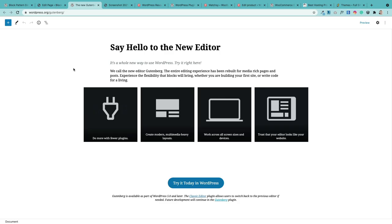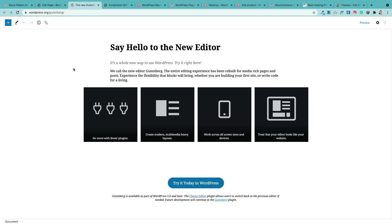If you want to take Gutenberg for a test drive, go to wordpress.org/gutenberg and you'll find the latest version to play with. I hope you found this useful — if you can give it a thumbs up that would be fantastic, as it really helps spread the word. If you want to see more, hit the subscribe button and I'll see you very soon.